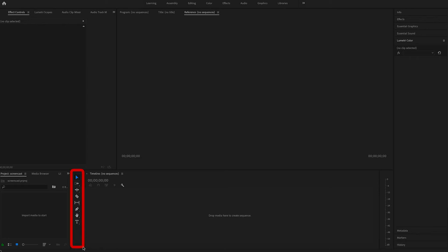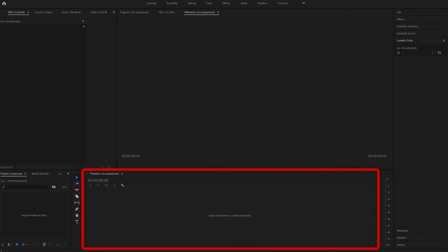Directly on the right of the box we'll have a set of tools. These tools will help you manipulate your footage, so remember where these are and we'll use them in a future video. Then we have the timeline. This is the most important part of Premiere Pro because this is where you will be doing most of the editing.